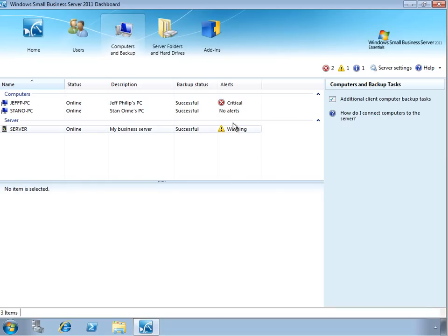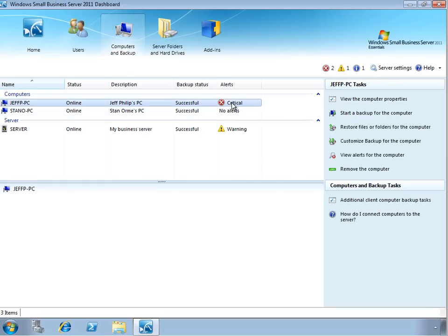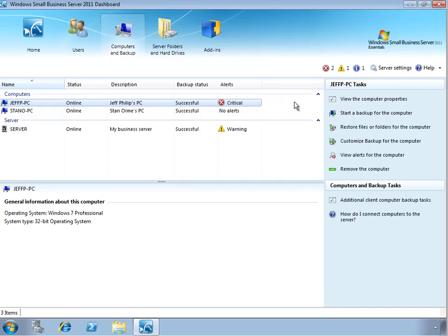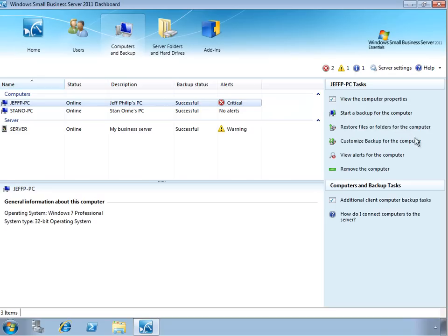As you select an individual PC or server, you can see additional tasks relating to that object, including viewing its properties, starting a backup, restoring files for that computer, customizing its backup, viewing the specific alerts for that computer, or removing it from the environment.